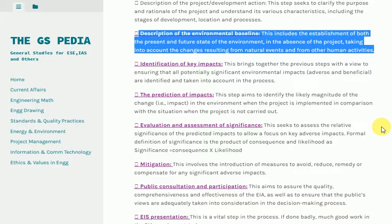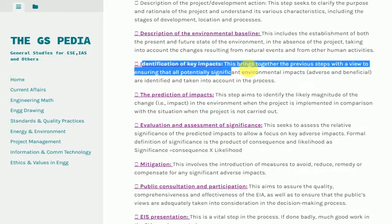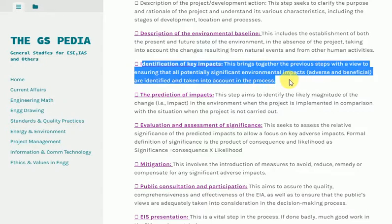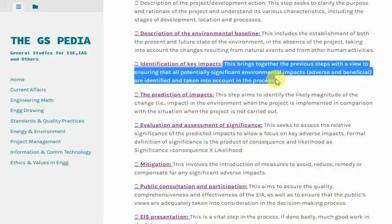Identification of Key Impacts: This brings together the previous steps with a view to ensuring that all potentially significant environmental impacts, both adverse and beneficial, are identified and taken into account in the process.